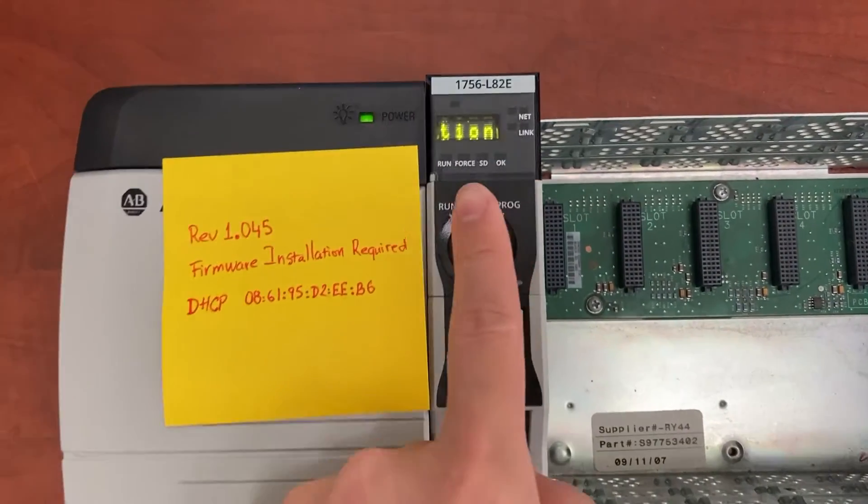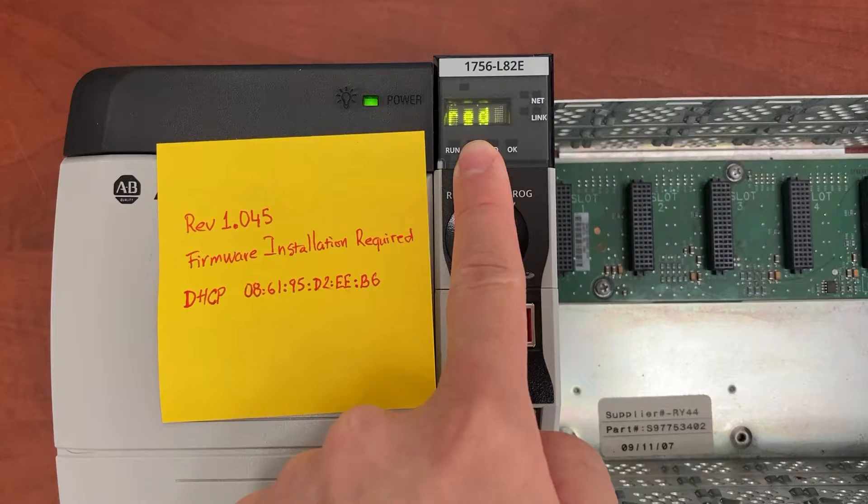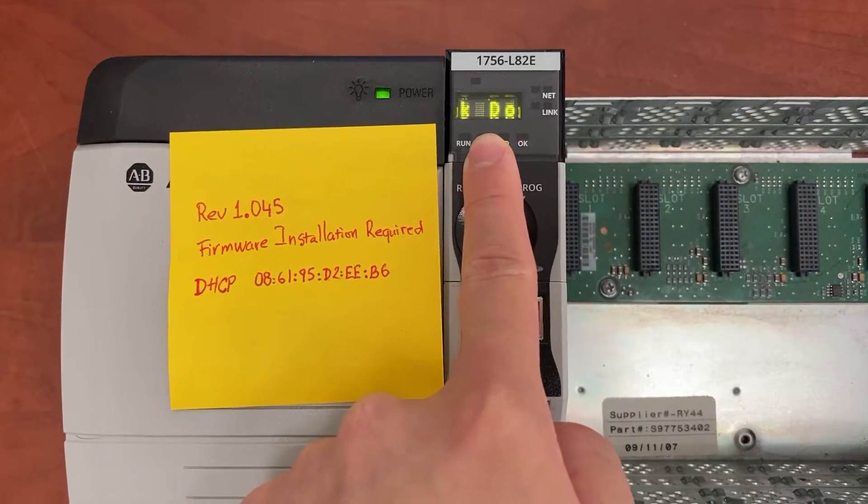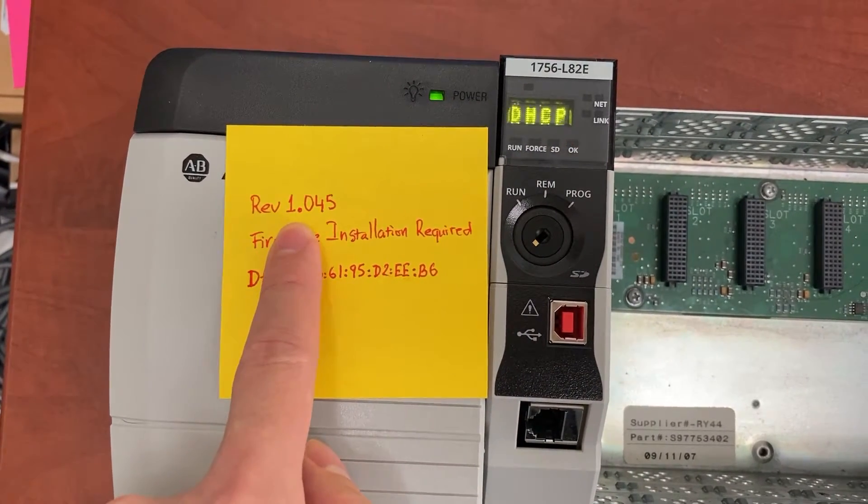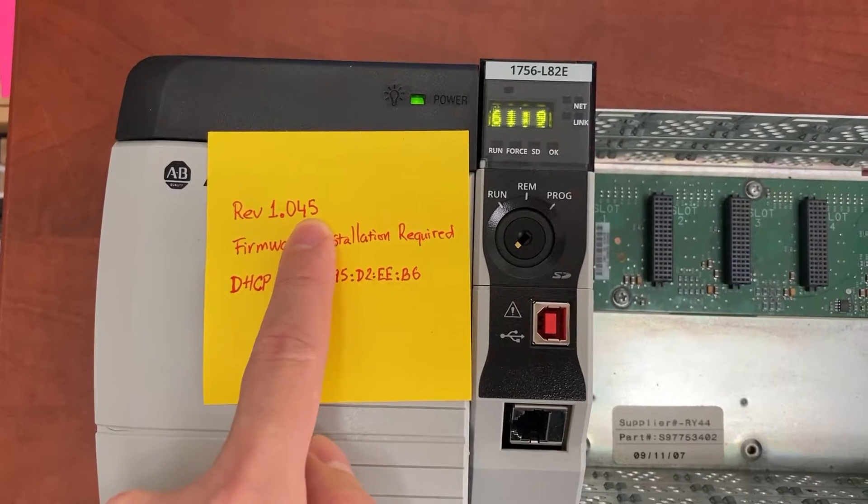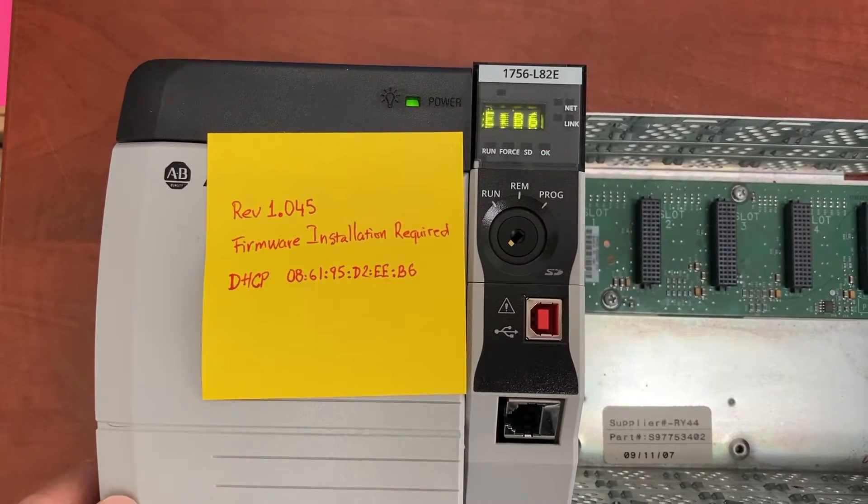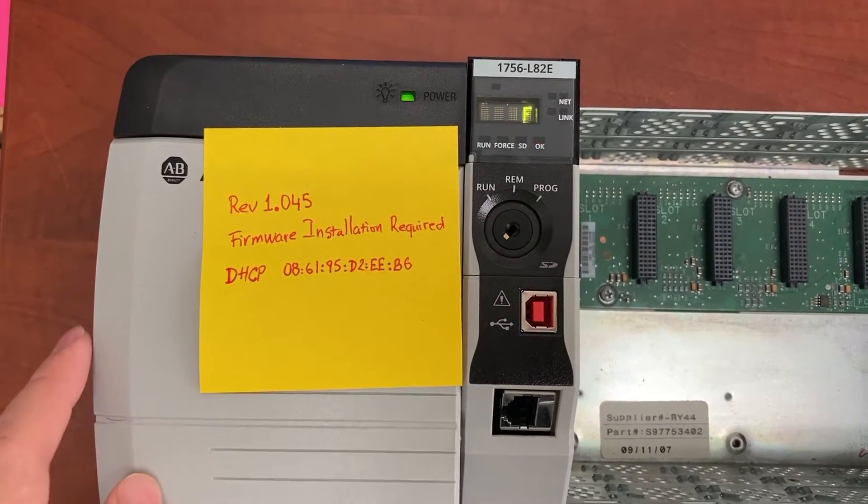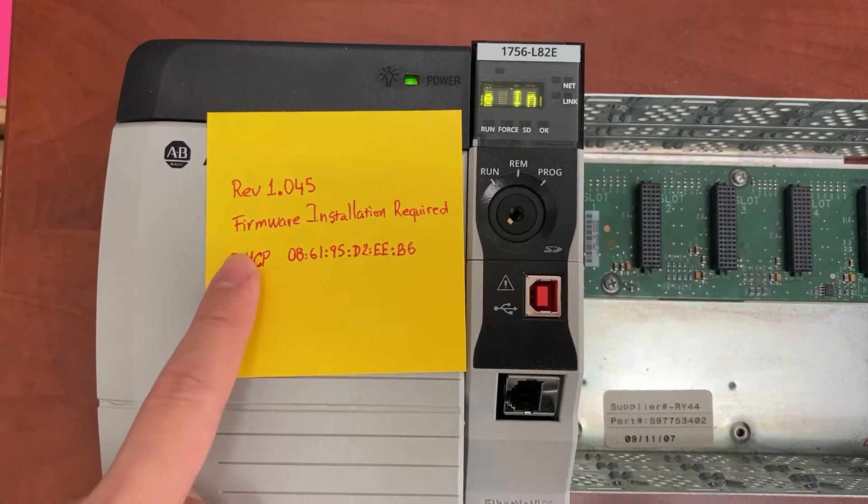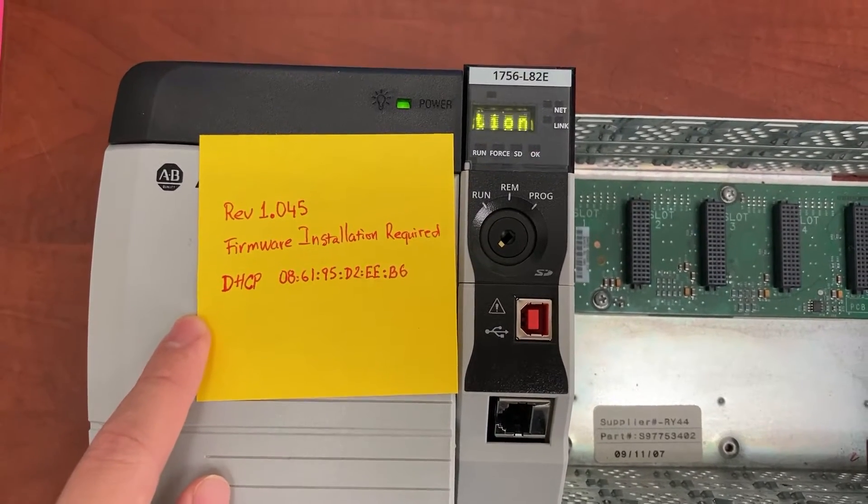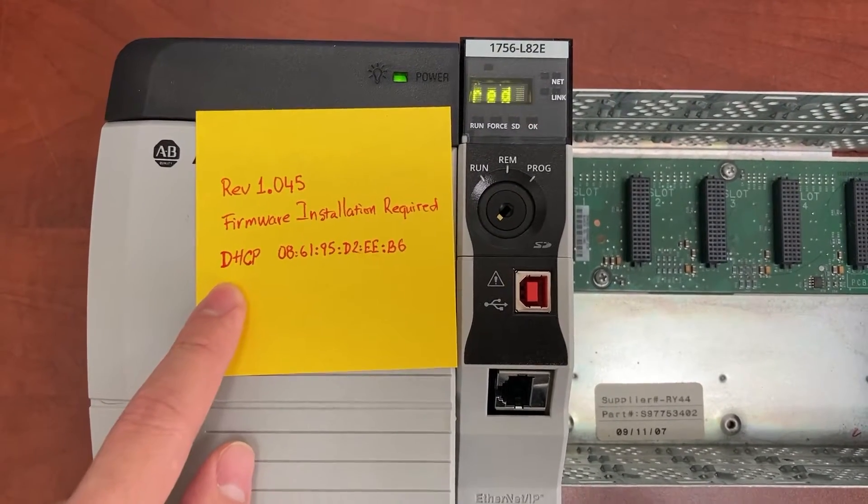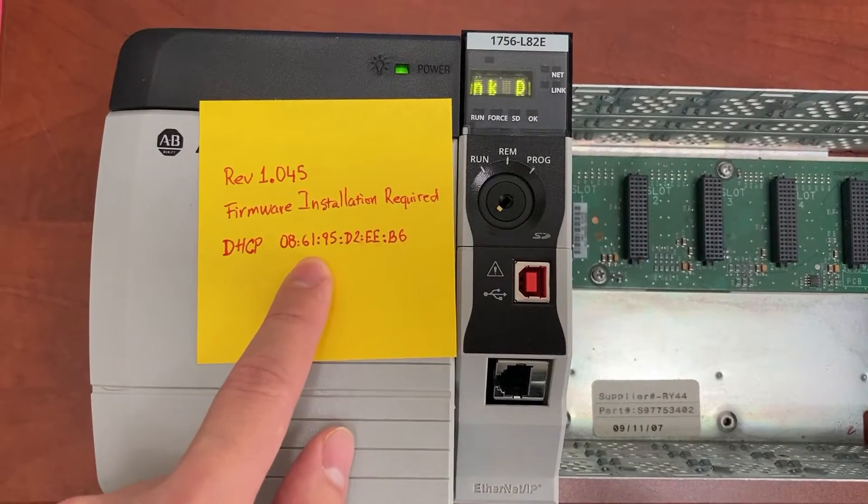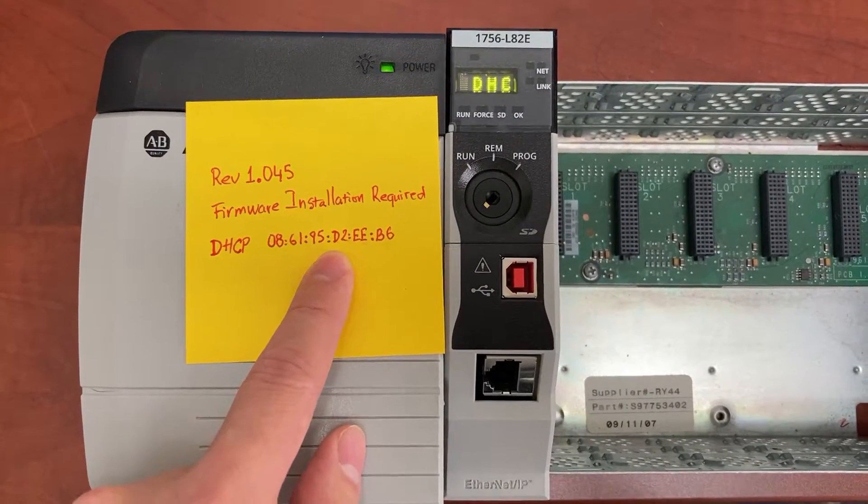From the little display here, the controller shows its current revision 1.045, and firmware installation is required before any programming. It is set up for DHCP with this long MAC address by default.